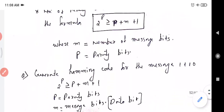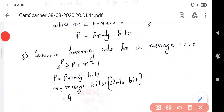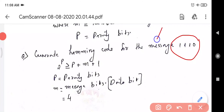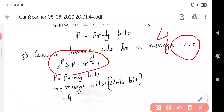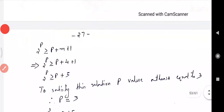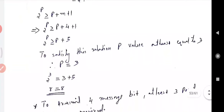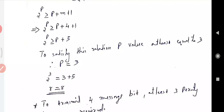Now we go through the question: Generate Hamming code for the message 1, 1, 1, 0. Here the message bit equals 4. We substitute into the formula: 2 raised to p greater than or equal to p plus m plus 1. With m equal to 4, this becomes 2 raised to p greater than or equal to p plus 5. To satisfy this condition, p must be at least 3.